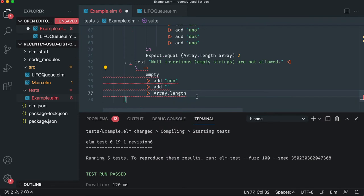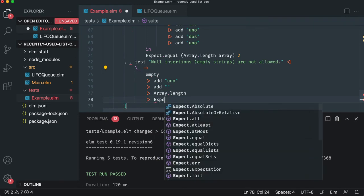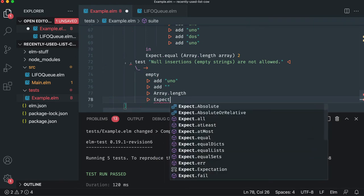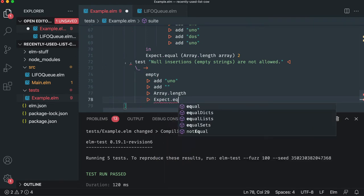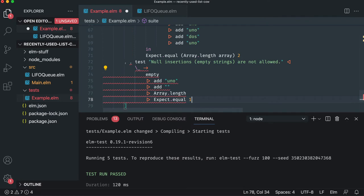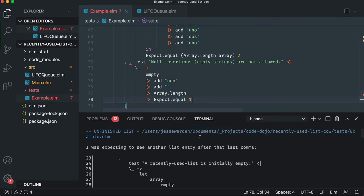How long is array length, right? And then we're going to say, we expect that to equal one because we have one item. So we're going to hit save, and it should fail.